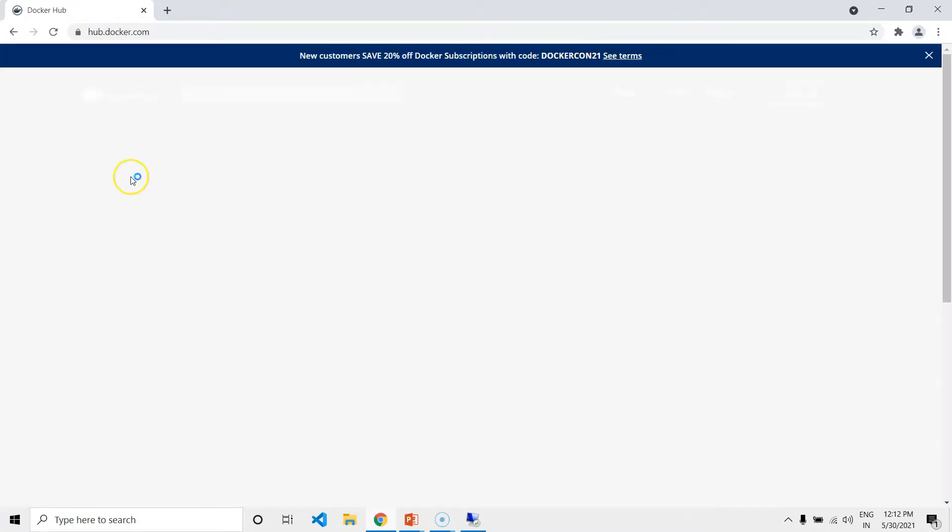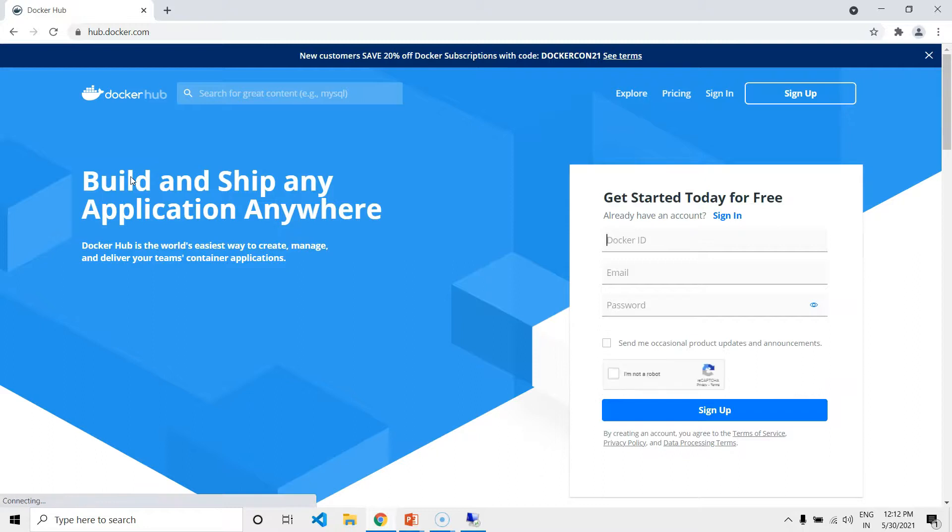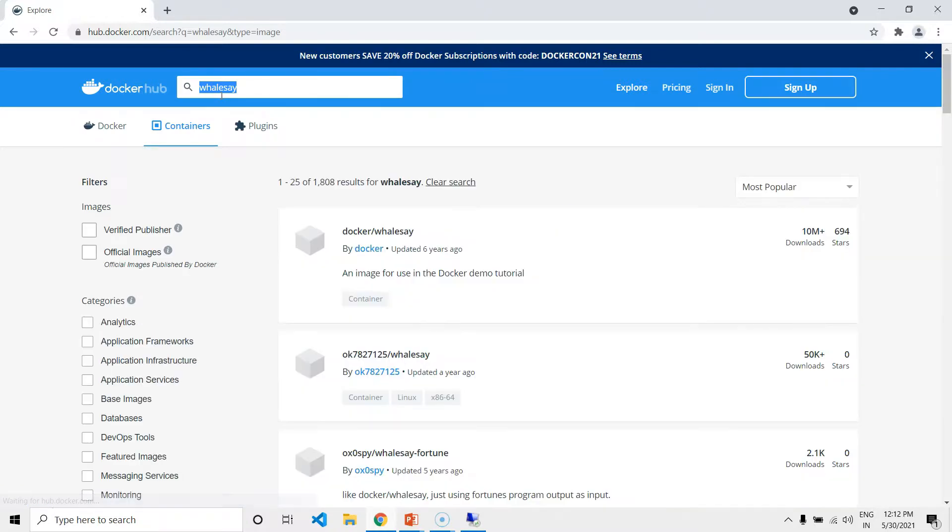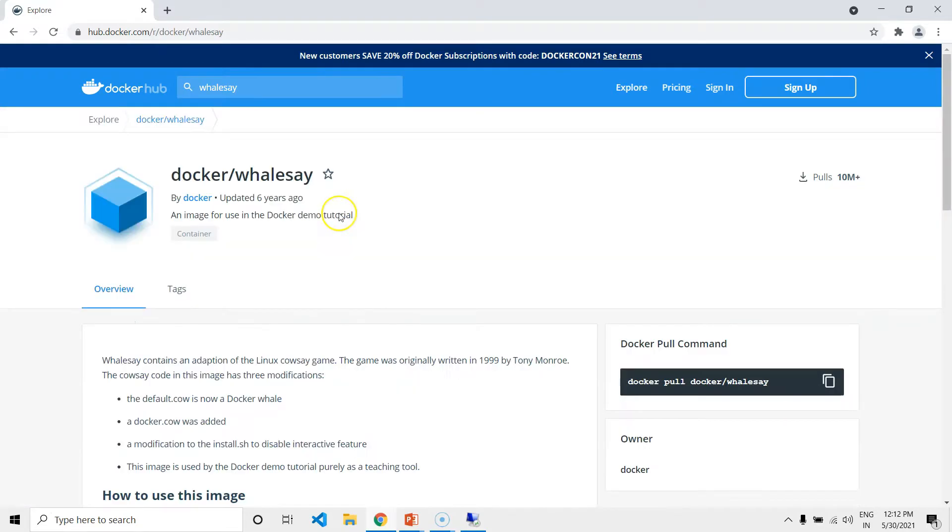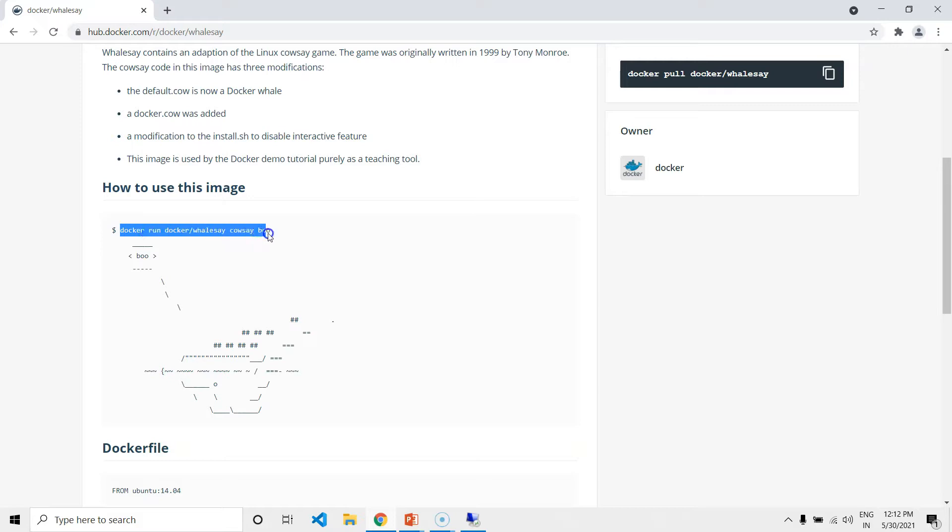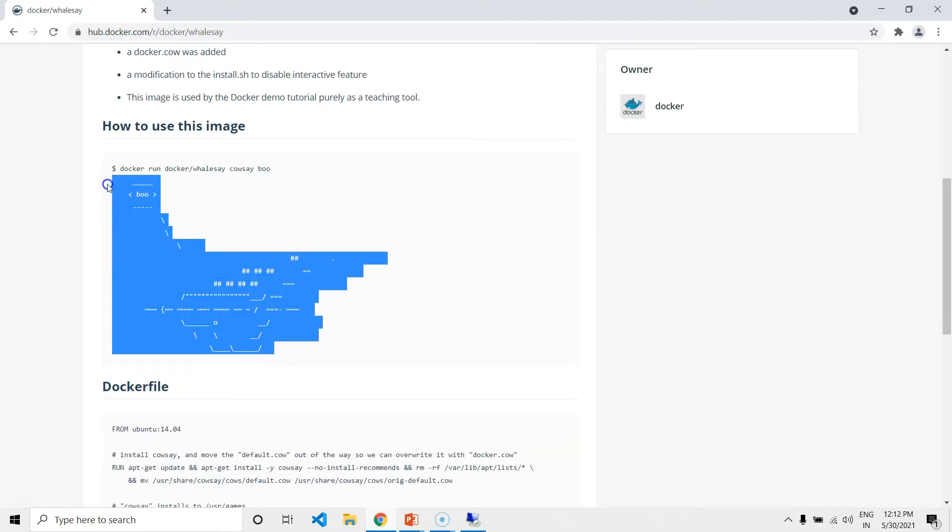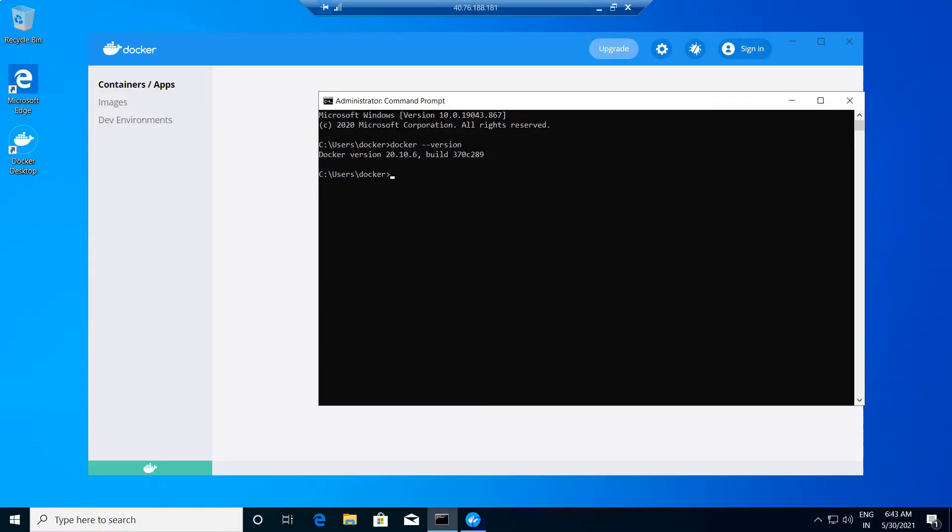Just go to hub.docker.com and search for VALSA. There it is, the first image, Docker slash VALSA. In this readme page, you can see the instructions on how to use this image. So just you have to execute this command. Once executed, you will be getting an output like that. Just copy that command and paste it in the command prompt.